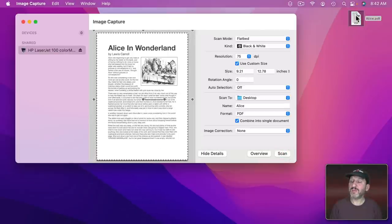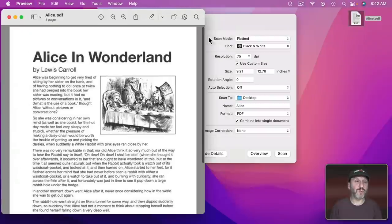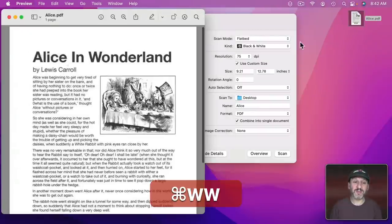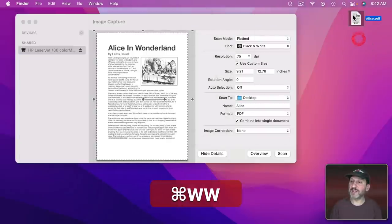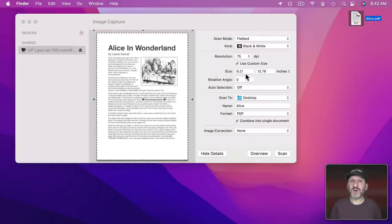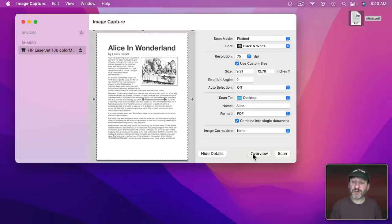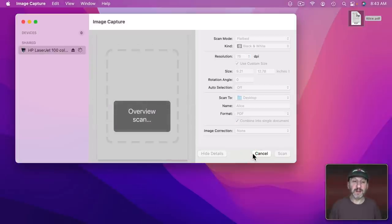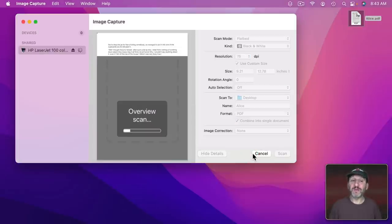So I get this PDF here. I open it up. It looks the same but it's a PDF document. Now let's put another page in the scanner. Let's do an overview scan. I didn't strictly have to do an overview. I could have just hit Scan again knowing it was just going to scan the entire page anyway.